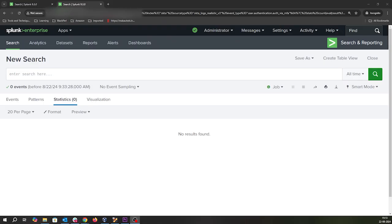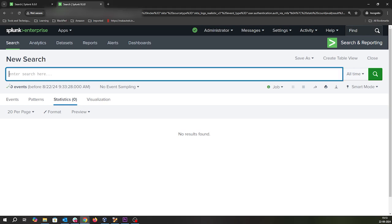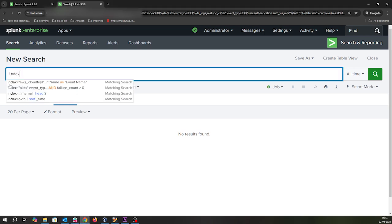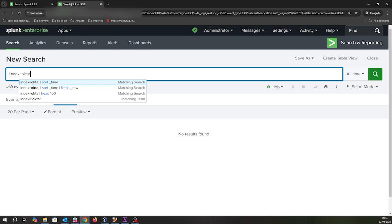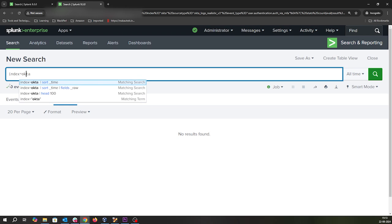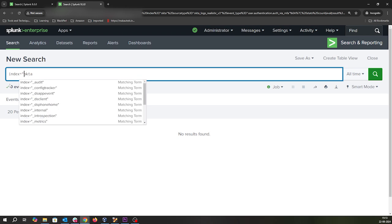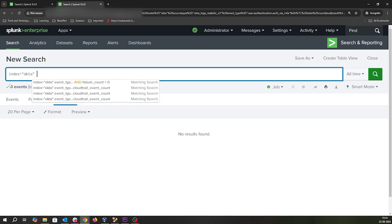We have Splunk running with all the logs set up. Let's see how we can hunt for MFA fatigue attacks. First, we'll go to index equals Okta because we need to look for events in Okta where most of the logs and activity are happening.